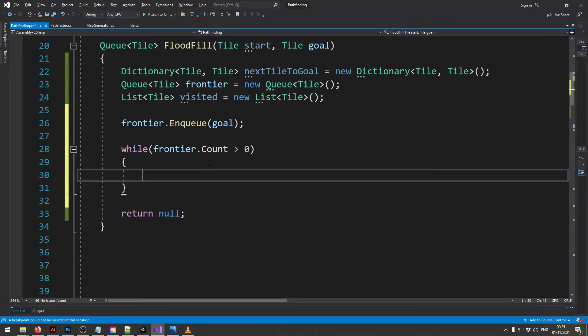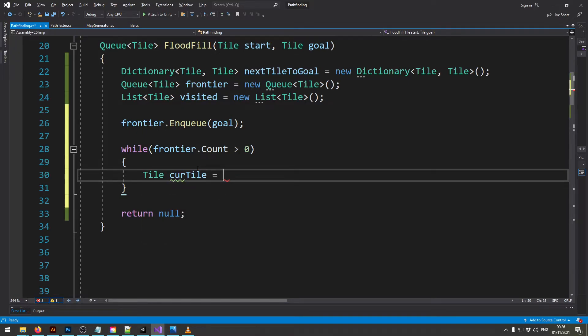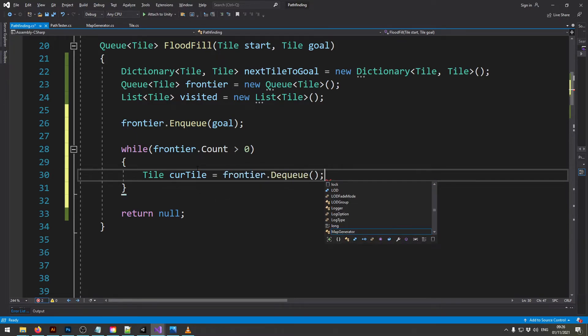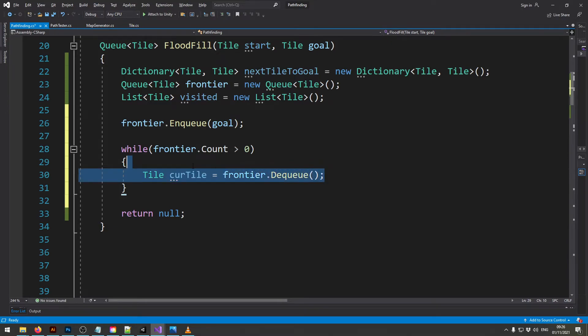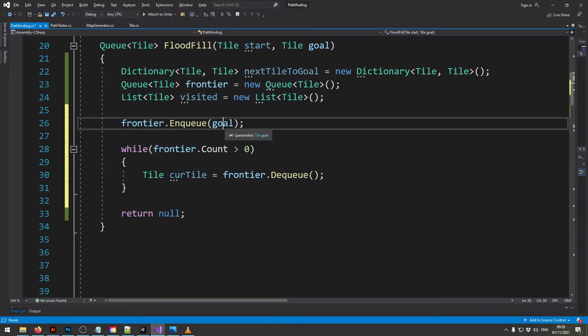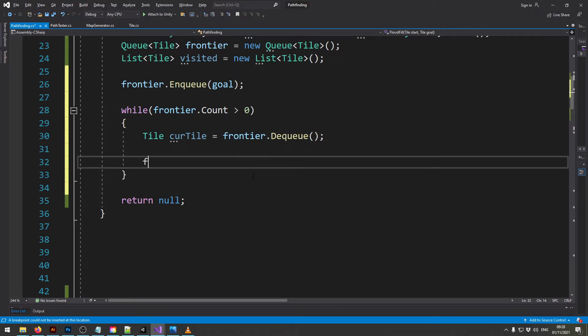And we'll just start with the current tile as the first thing that's in there. So now in our first iteration of the algorithm we just get the goal out of here. Now next we want to inspect all the neighbors of this current tile.